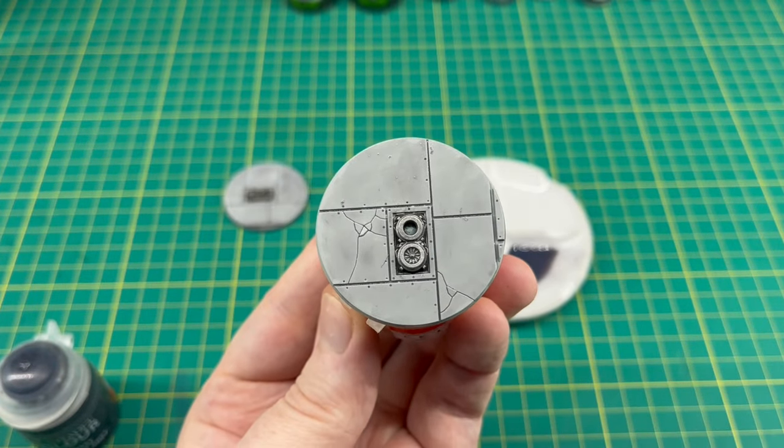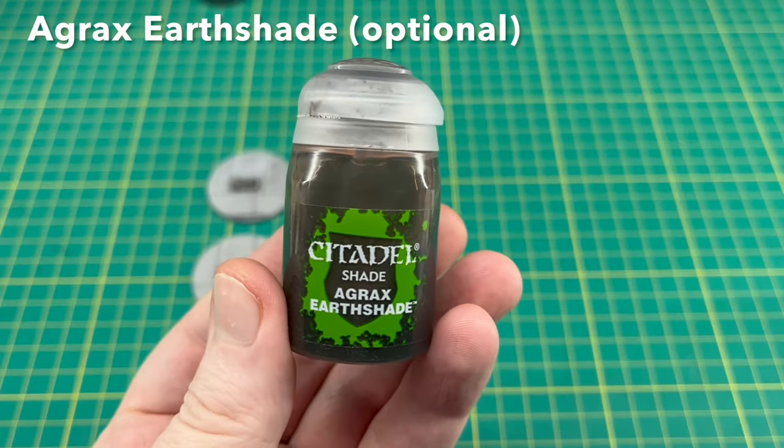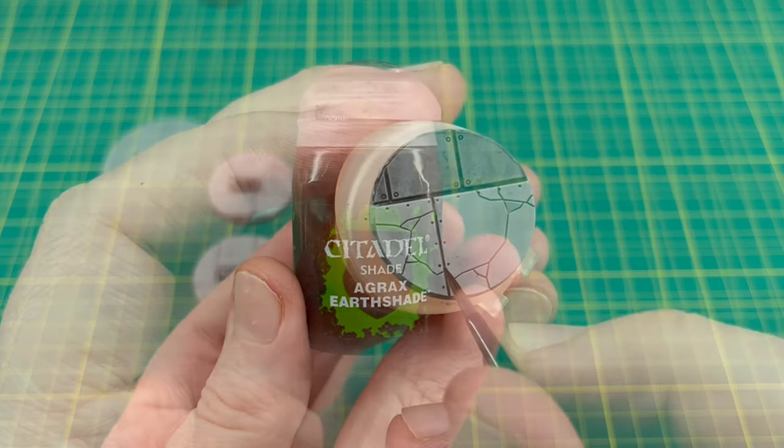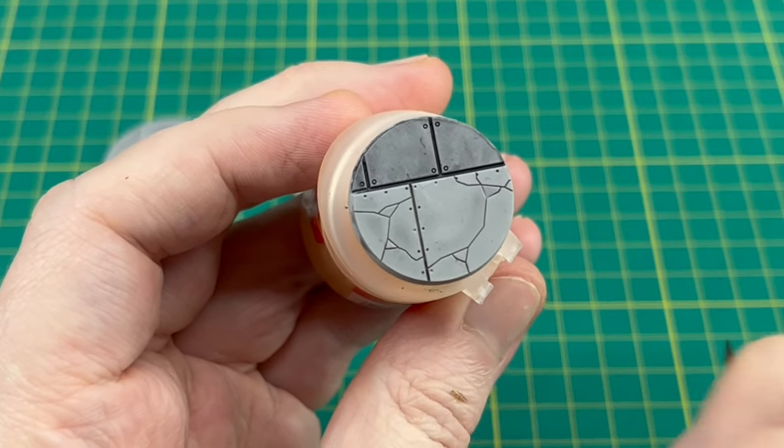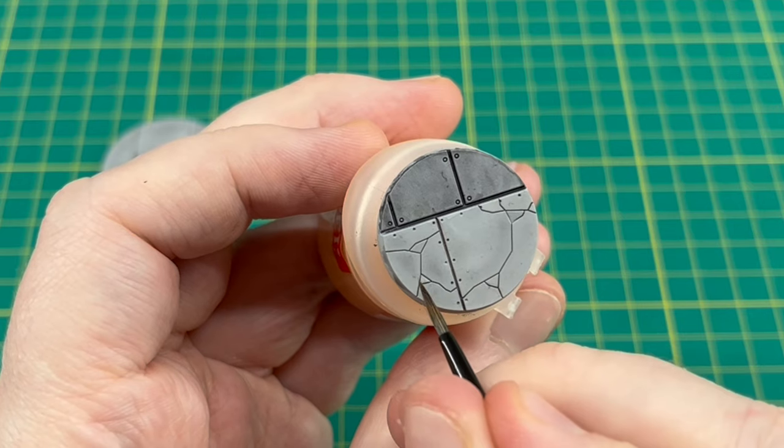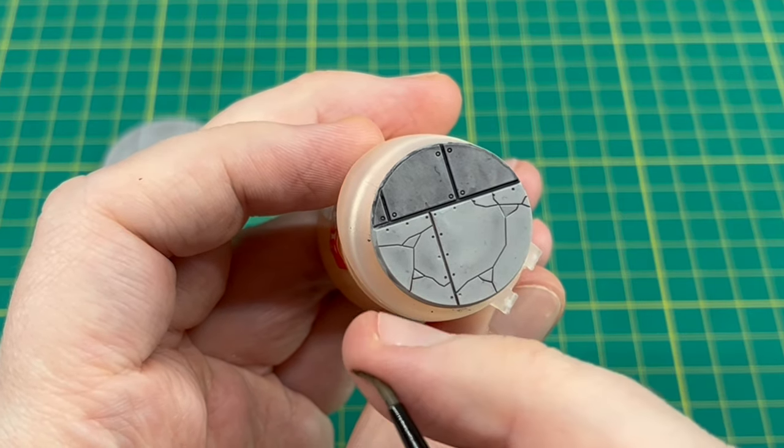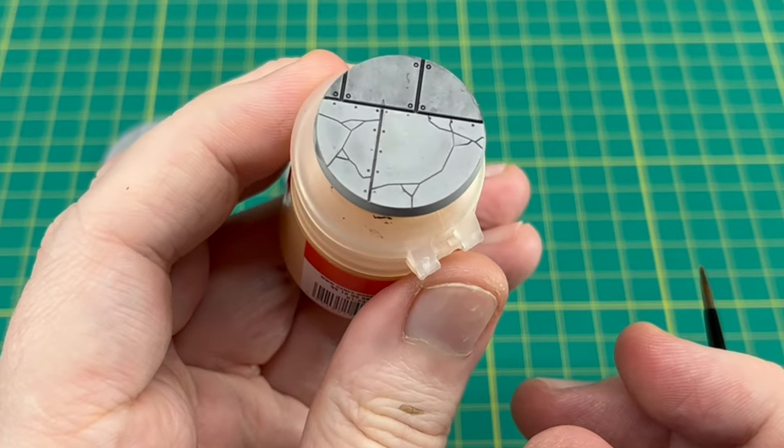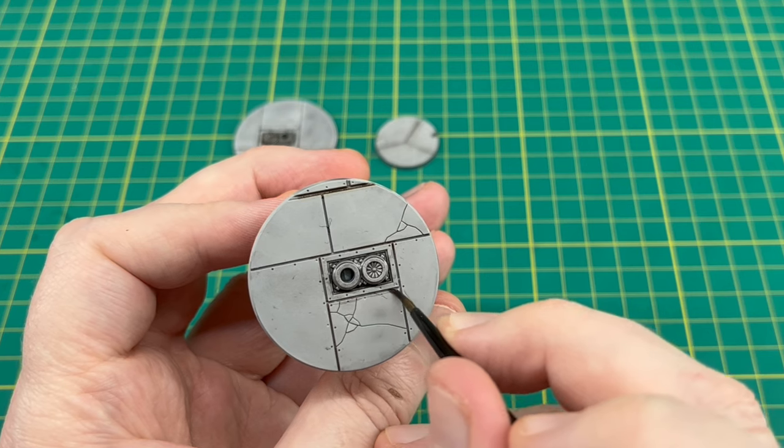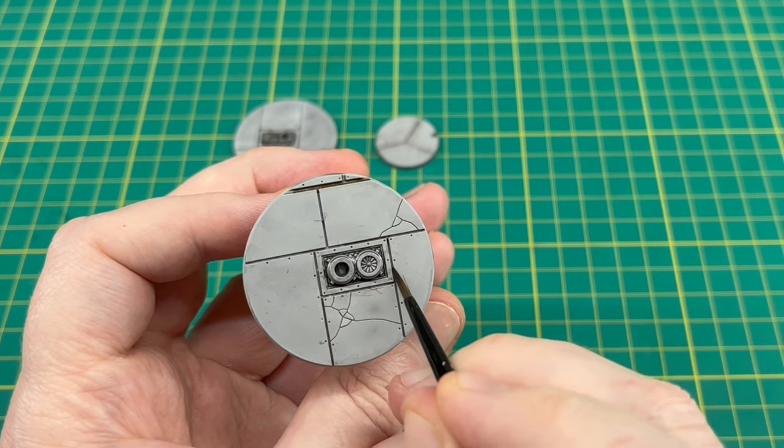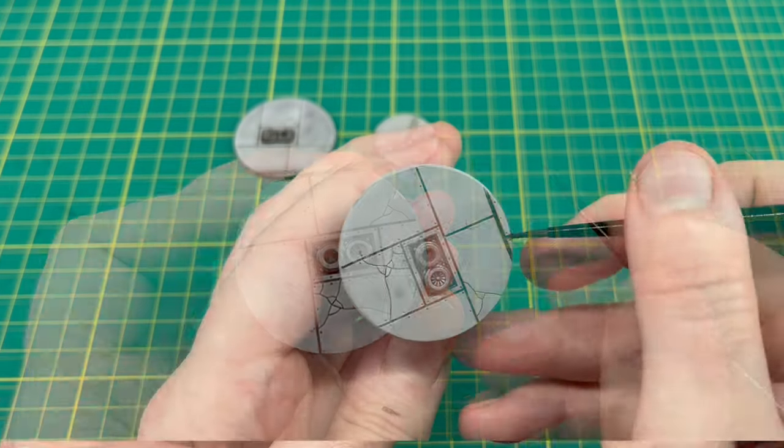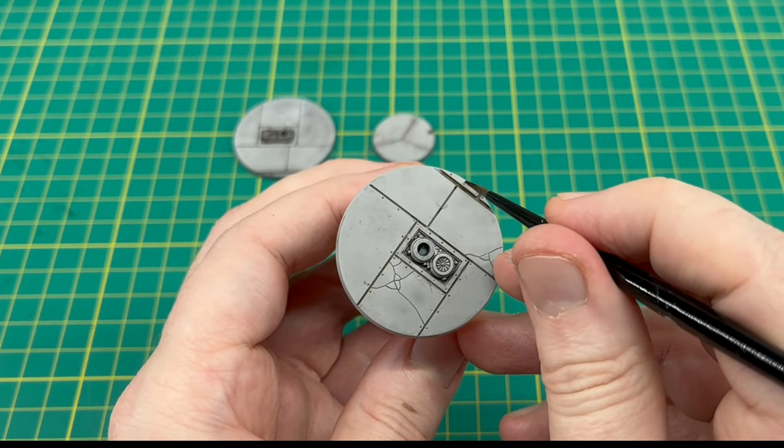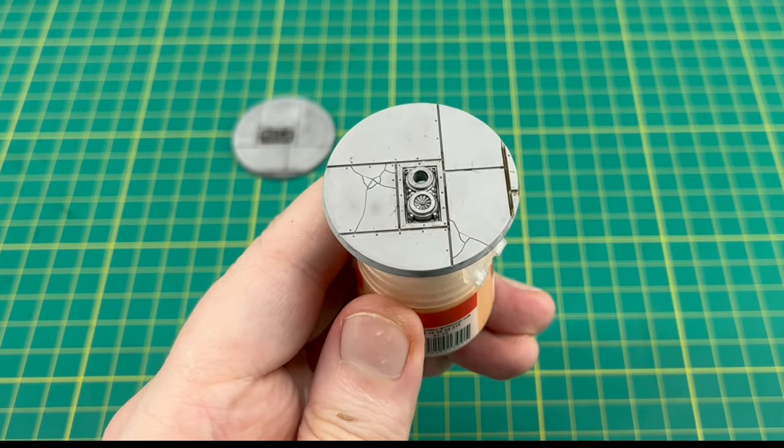Now this next step is completely optional. What I did is I got some Agrax Earthshade and I've just run this selectively into some of the recesses on some of the bases. I don't want to do it all over—I've just painted it into some of the cracks and some of the smaller cracks where I thought dust and dirt might build up, and I've just rubbed off any excess with my finger. Alternatively you could put it all over the base if you wanted them to look really dirty.